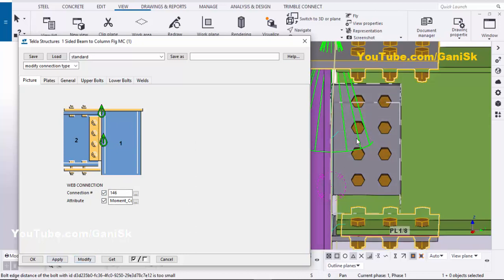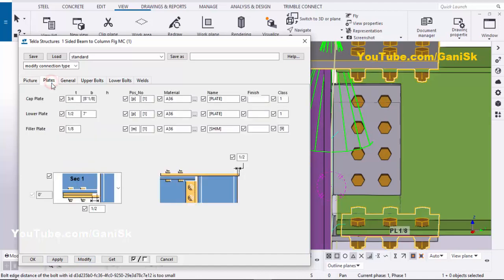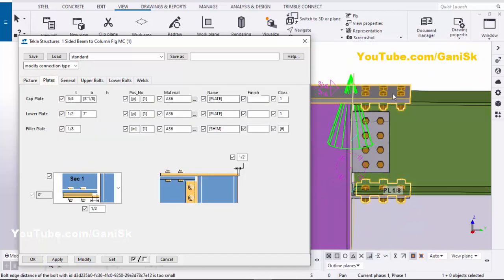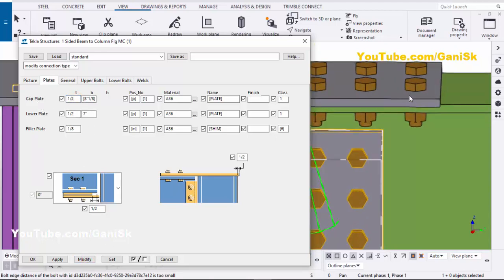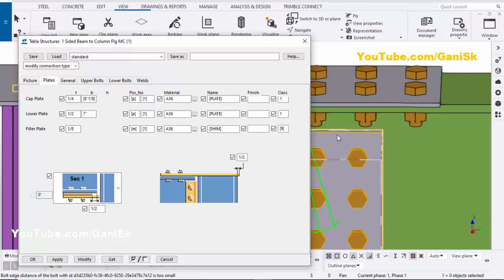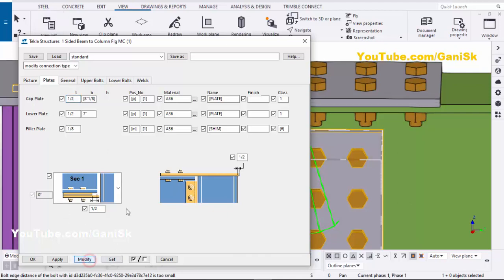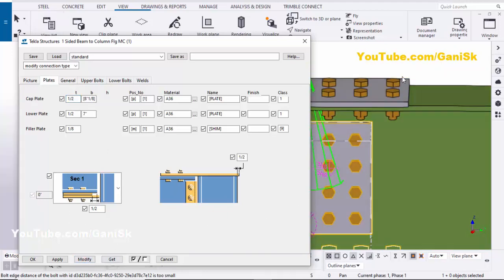Go to the Plates tab. In Plates, you can control the cap plate at the top. You can change the thickness of this cap plate — let's take half inch. Click Modify and you'll see the thickness is half inch. We can also try one quarter inch — click Modify — then go back to half inch and click Modify.